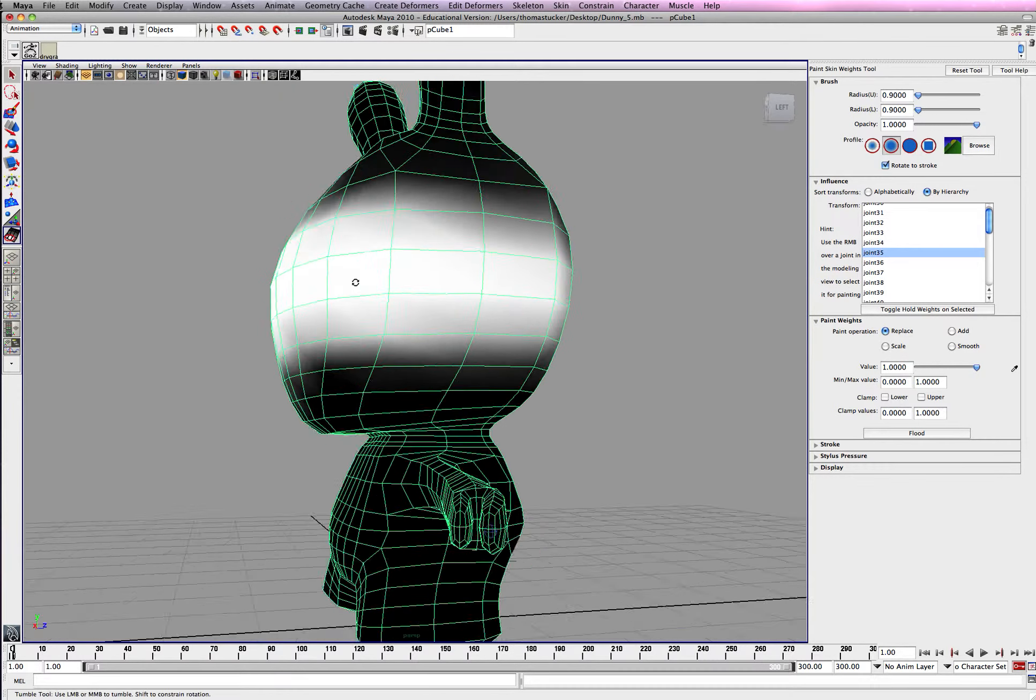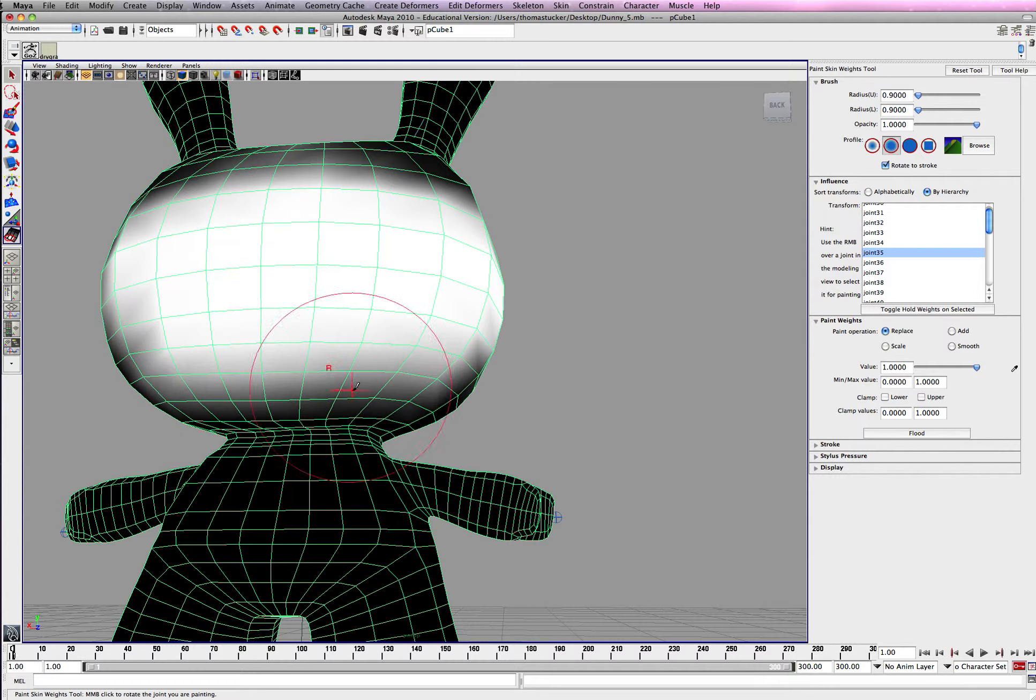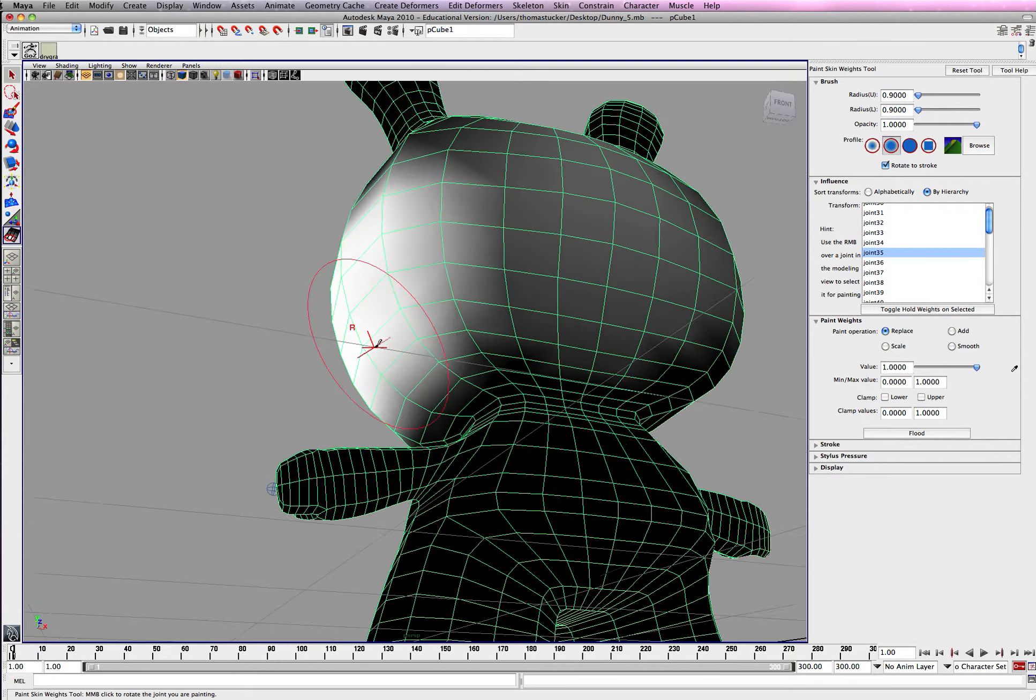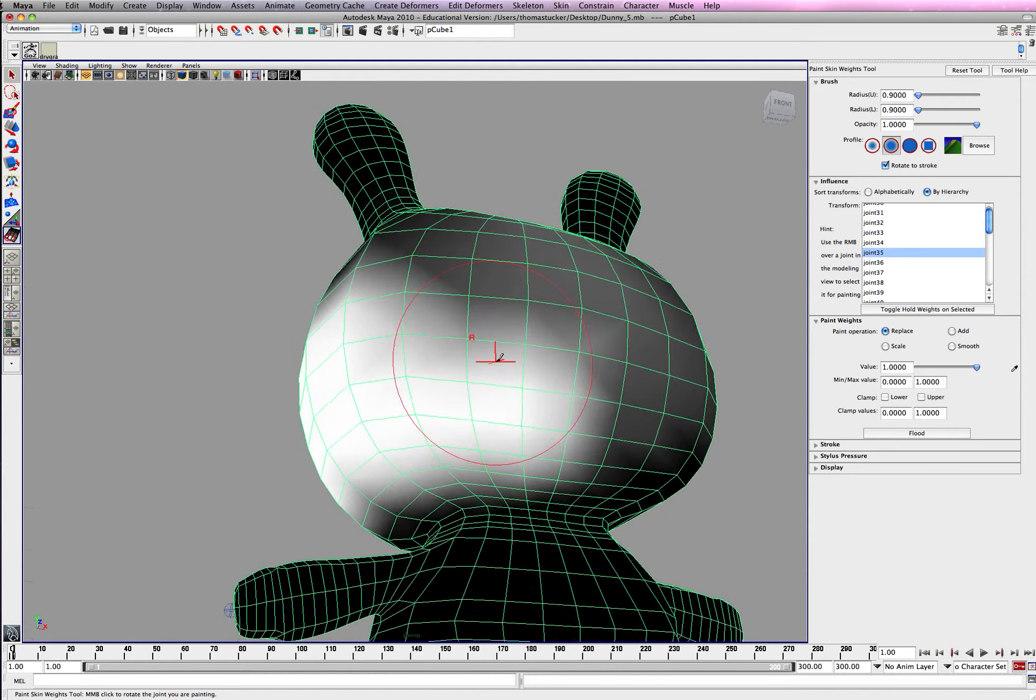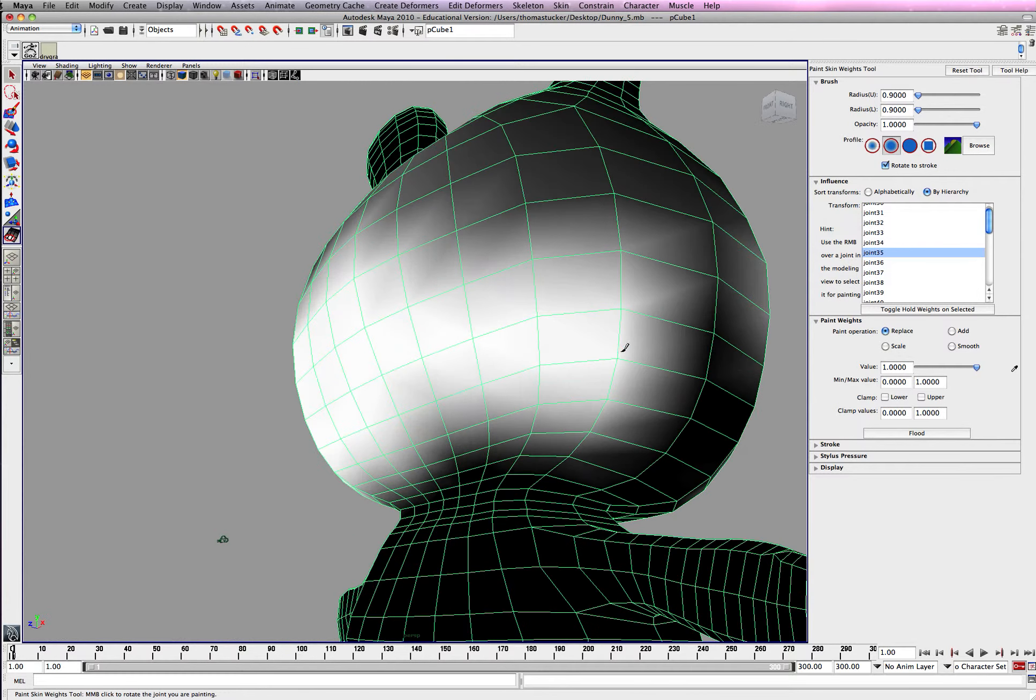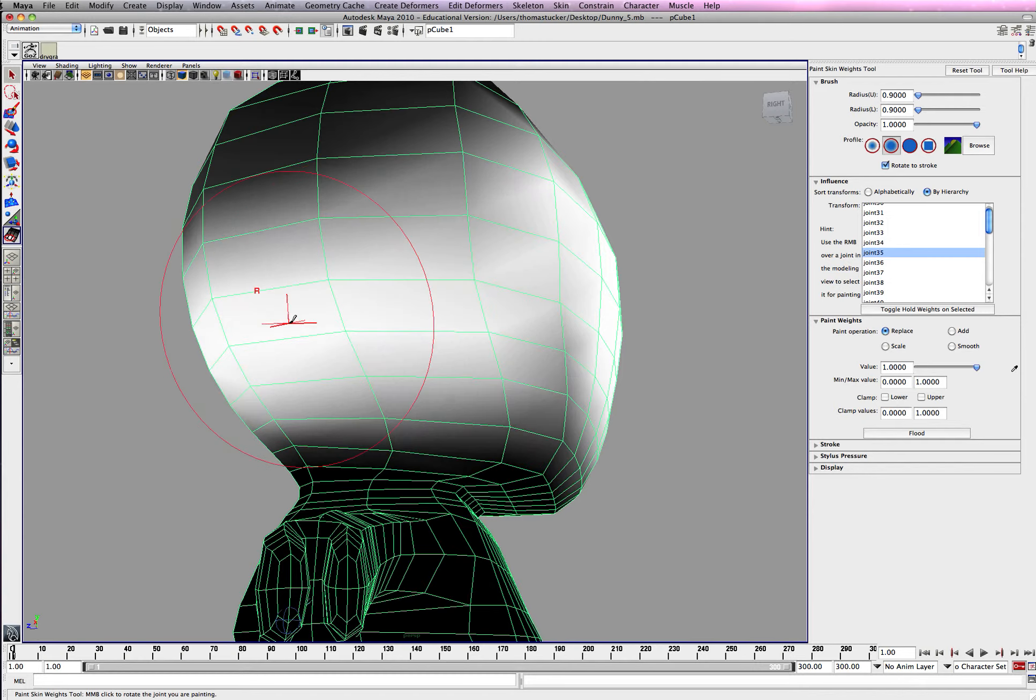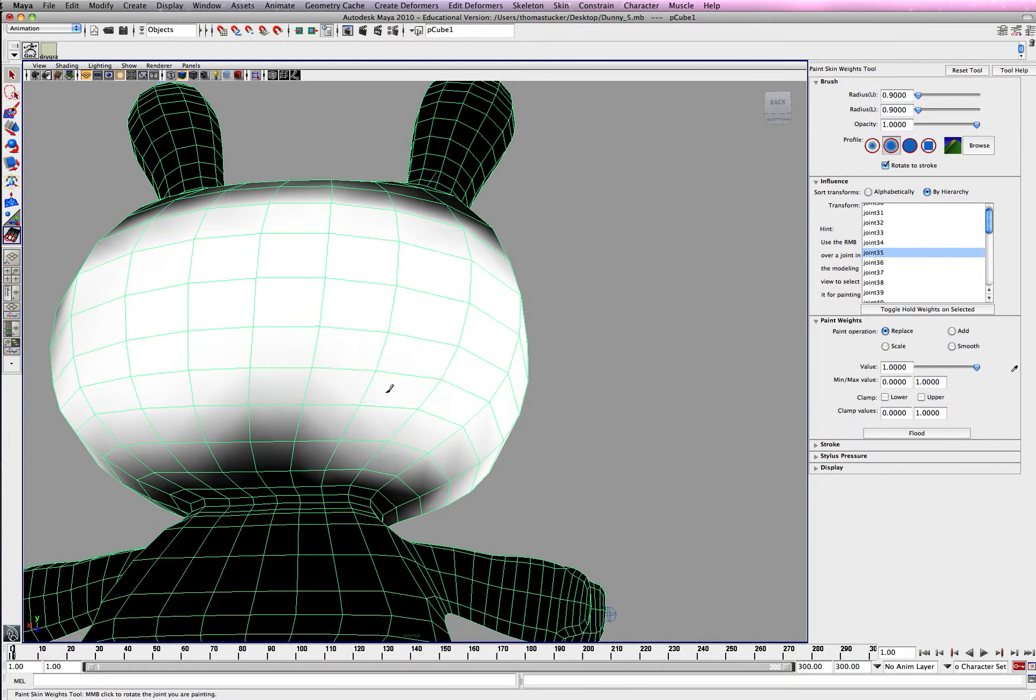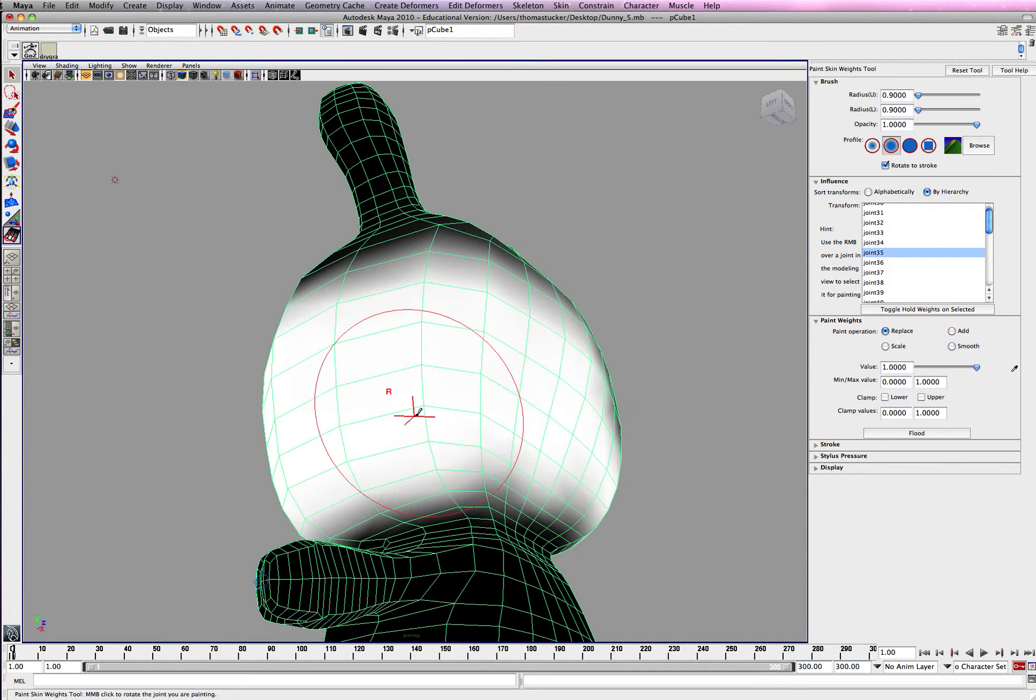And if you remember from the last video, when we bent the arm it was influencing the head. So when we're painting it white, this joint number 35, which is in the middle of the head, will have complete control of the mesh. So when we bend the arms up, it won't influence the head like before.